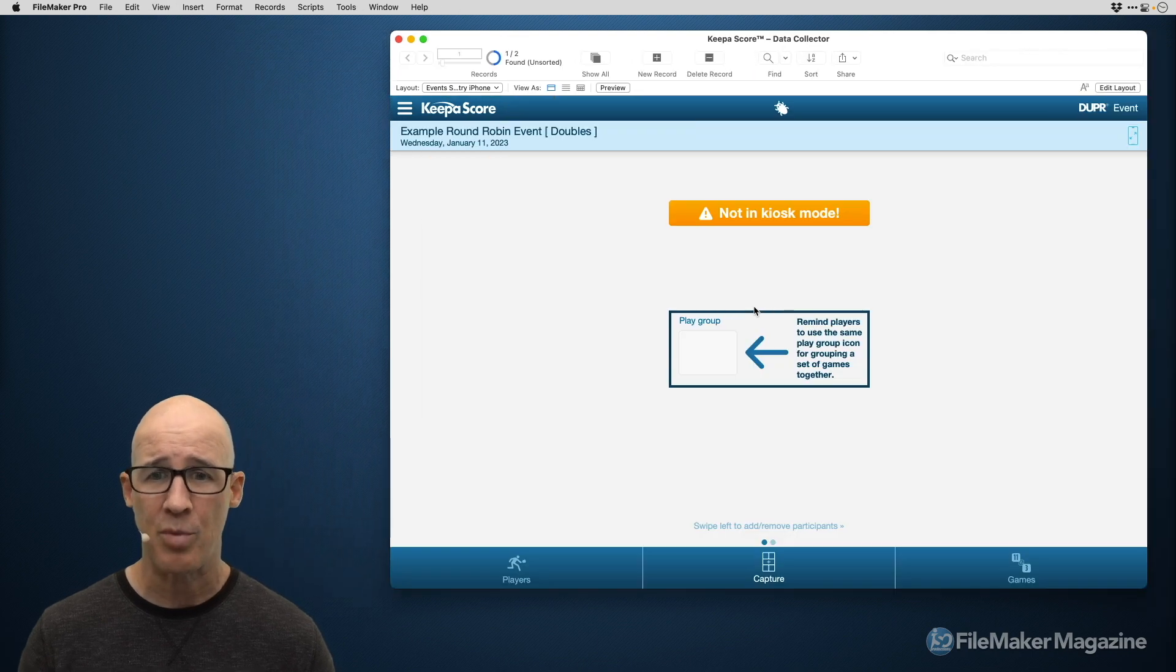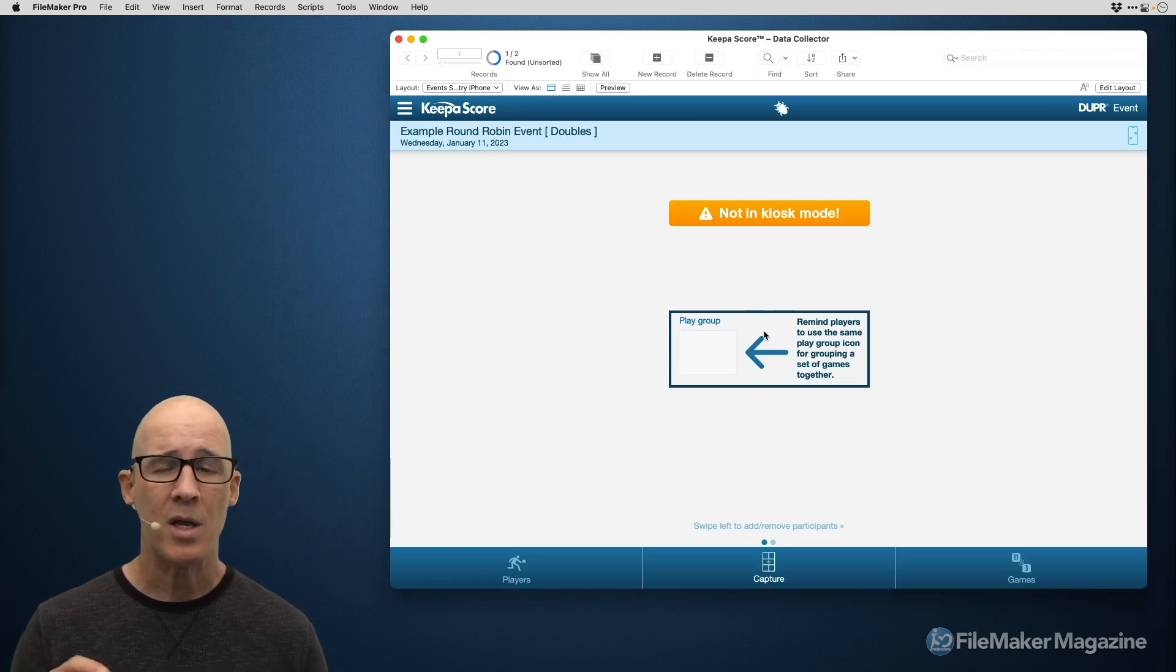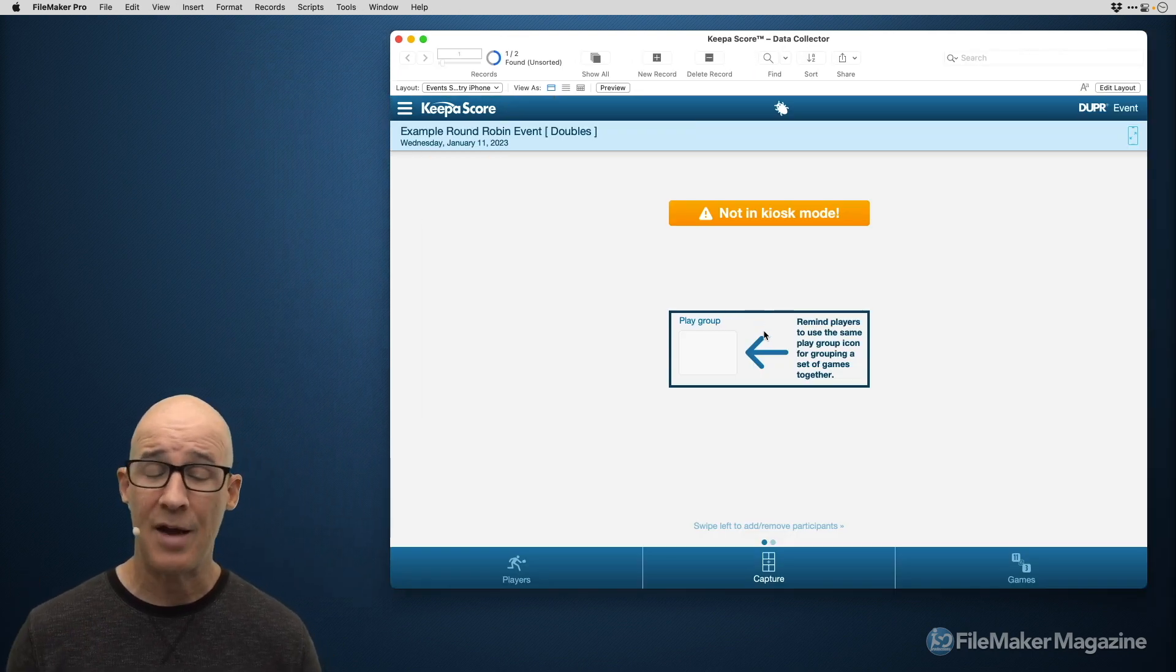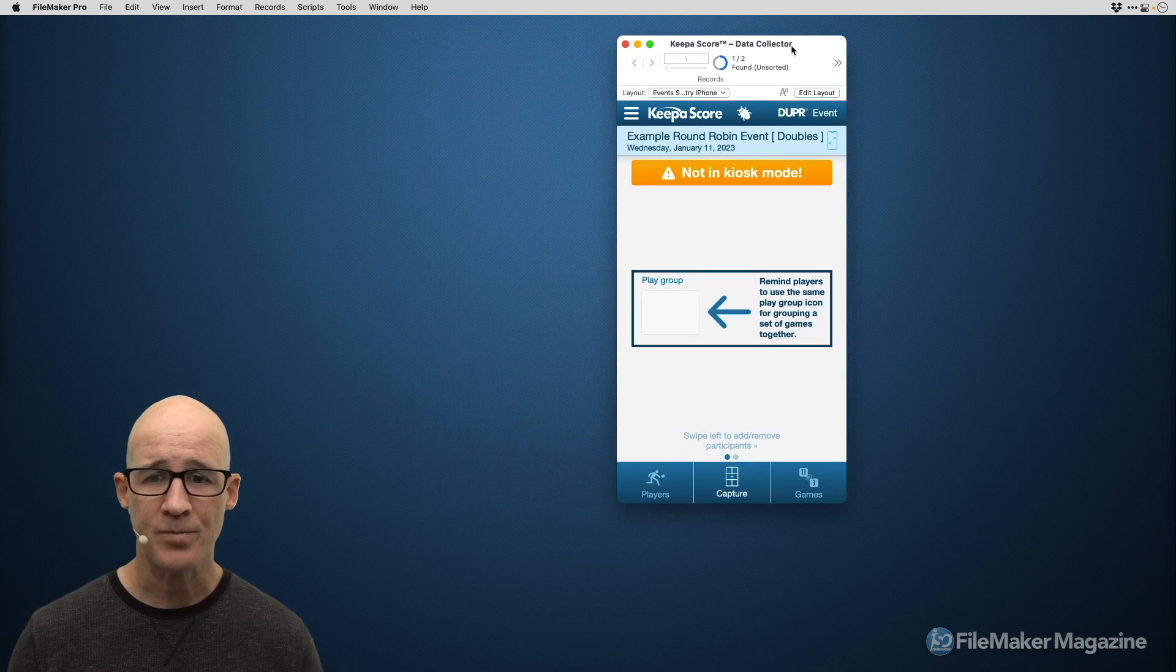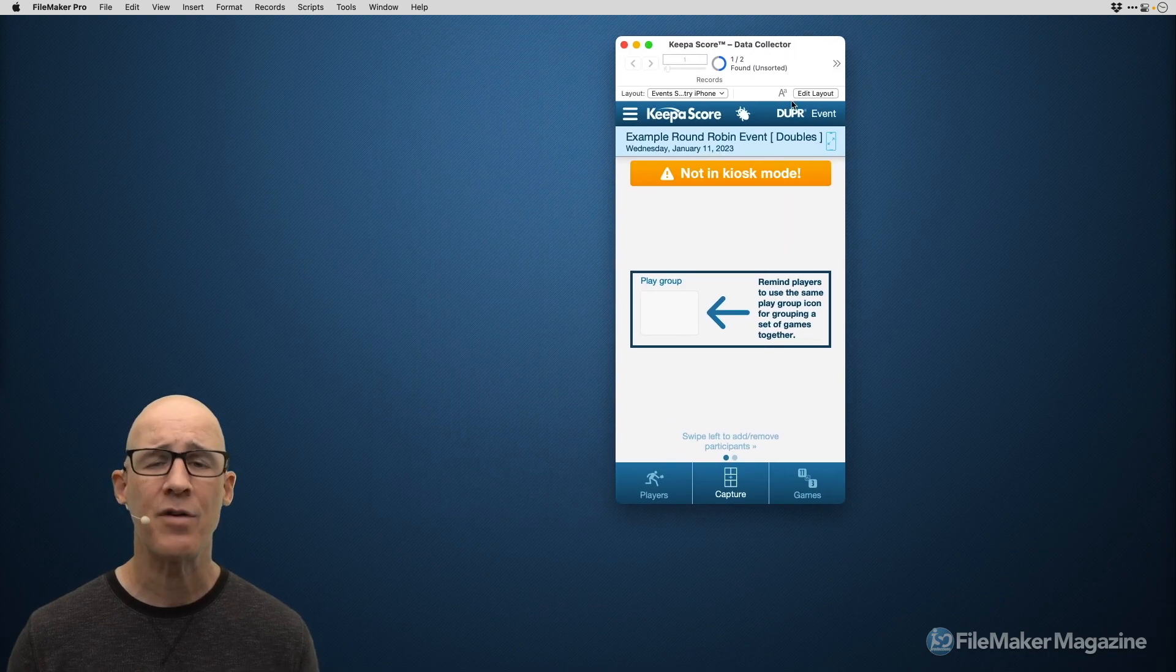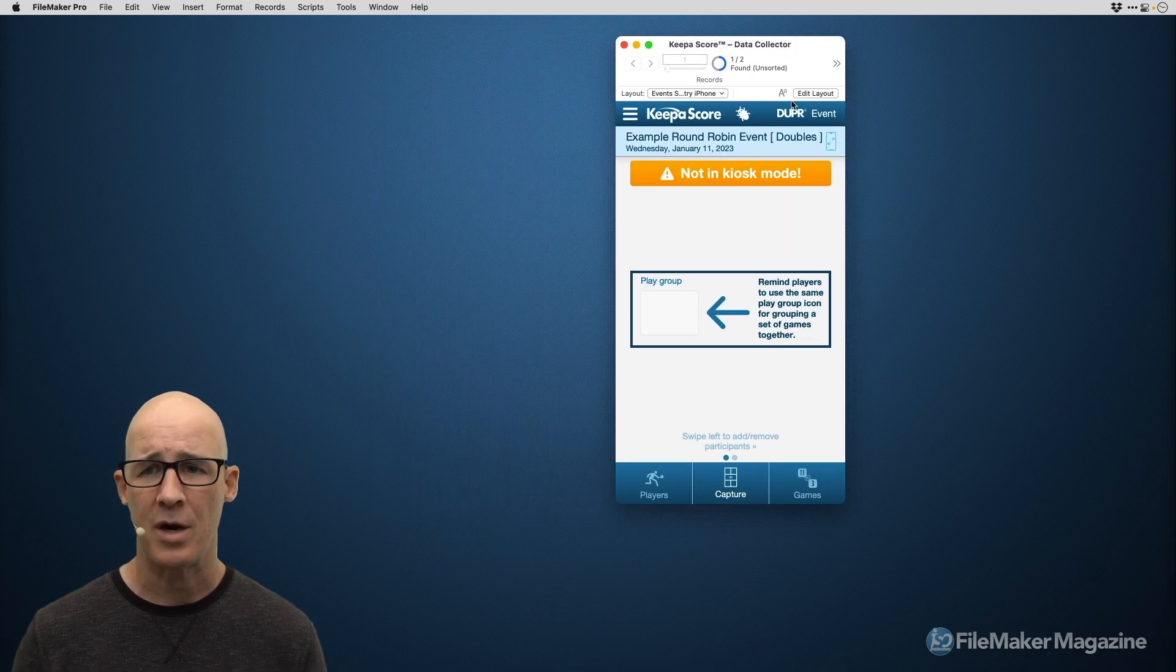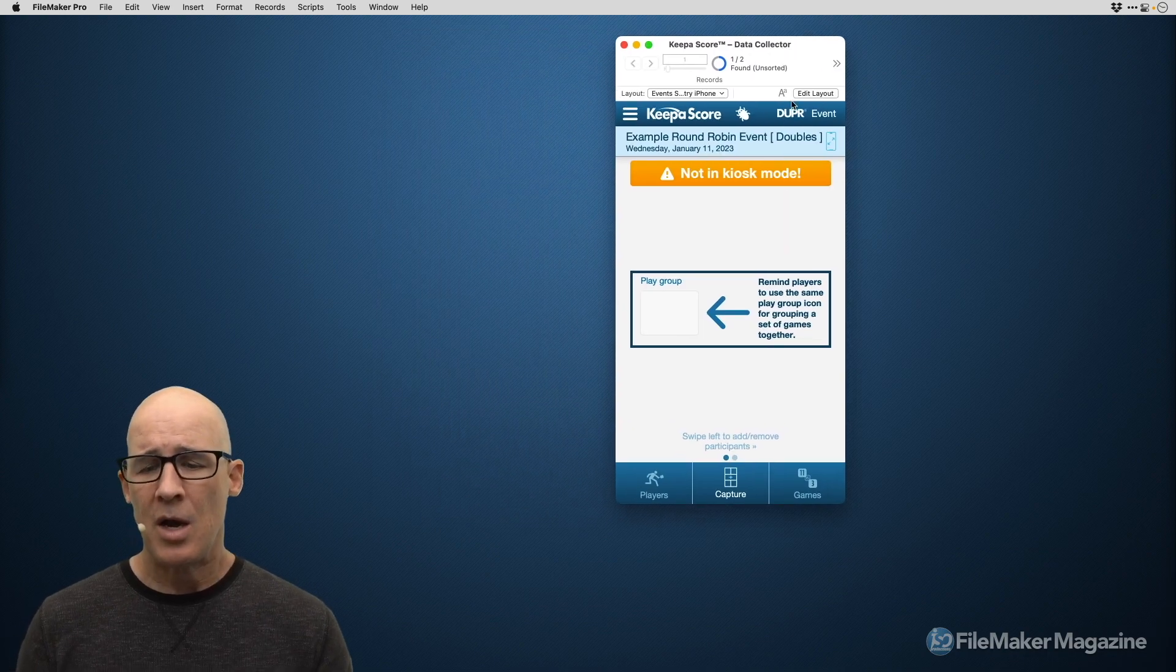And then I also have the iPhone version. So as we go into browse mode, and if I was to make this a little bit smaller, like an iPhone, let's go ahead and do that. There's the iPhone version right there.